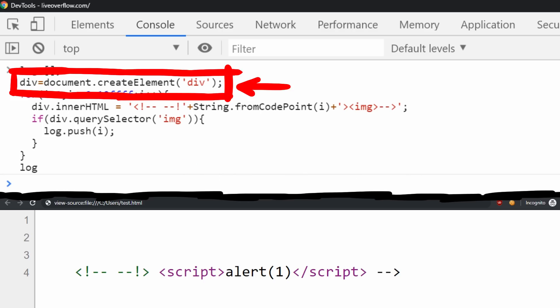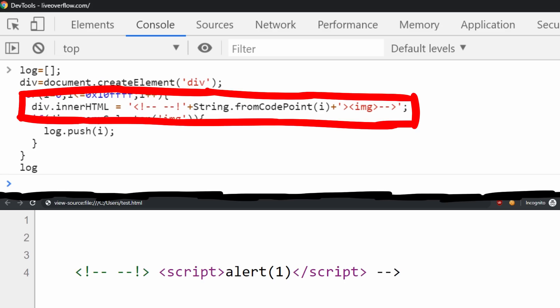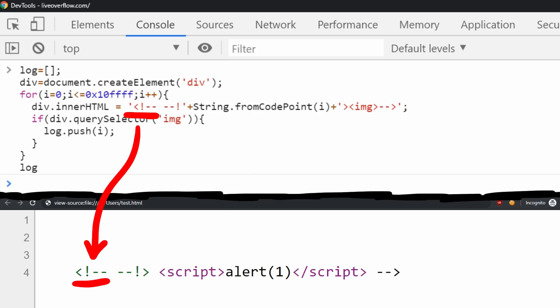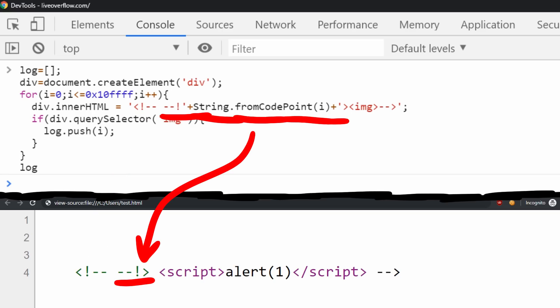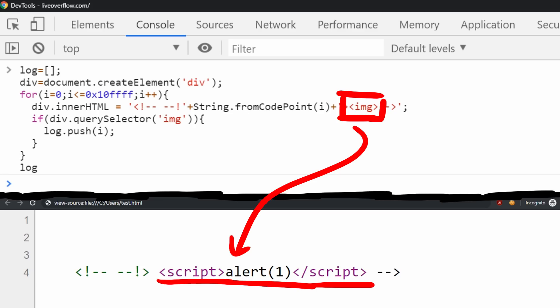He creates a div element. Then he loops through all numbers from 0 to 0x10FFF and then assigns an HTML string to innerHTML. The HTML string he constructs is exactly what we just explored. We have an open comment, then comes the closing comment with exclamation mark. However between the exclamation mark and the closing angle bracket you can find a string from code point, which takes the for loop i. So this dynamically creates single characters from the current number. So it creates any ASCII characters as well as unicode characters.